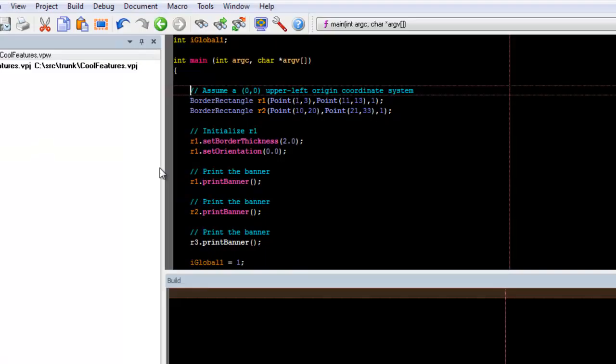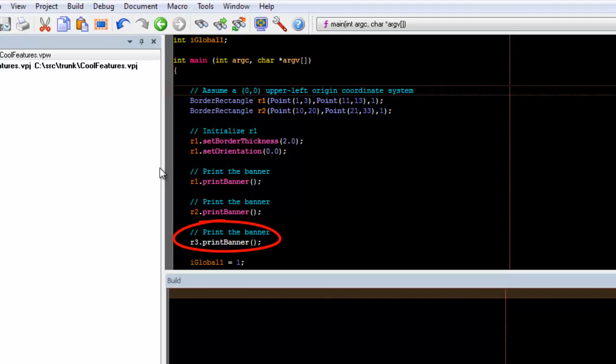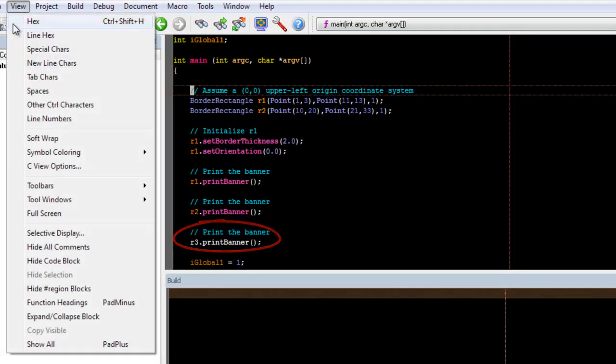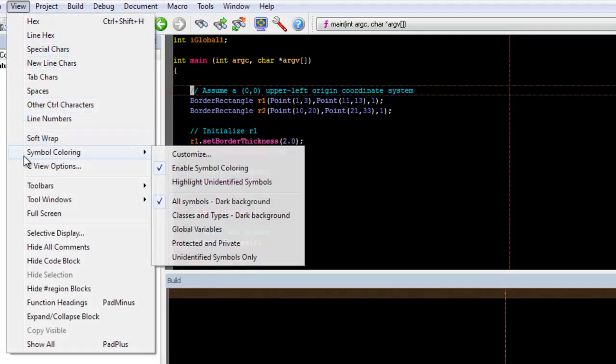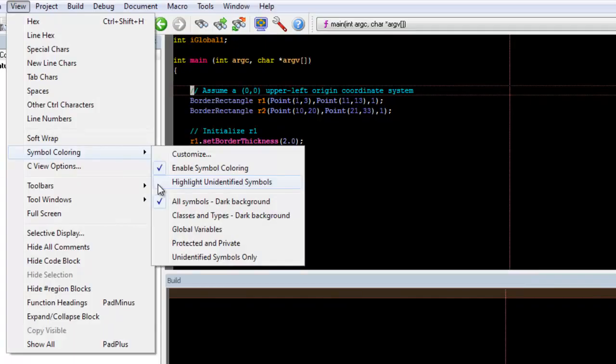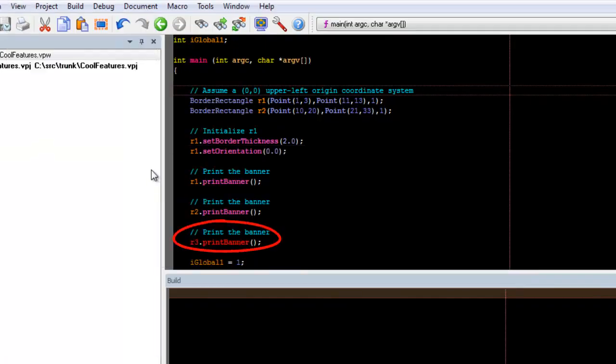Notice that all the different elements were colored except the line with R3. This is because R3 isn't declared. If we go to View, Symbol Coloring, Highlight Unidentified Symbols, you'll notice that now it's colored red to let us know that it is unidentified.